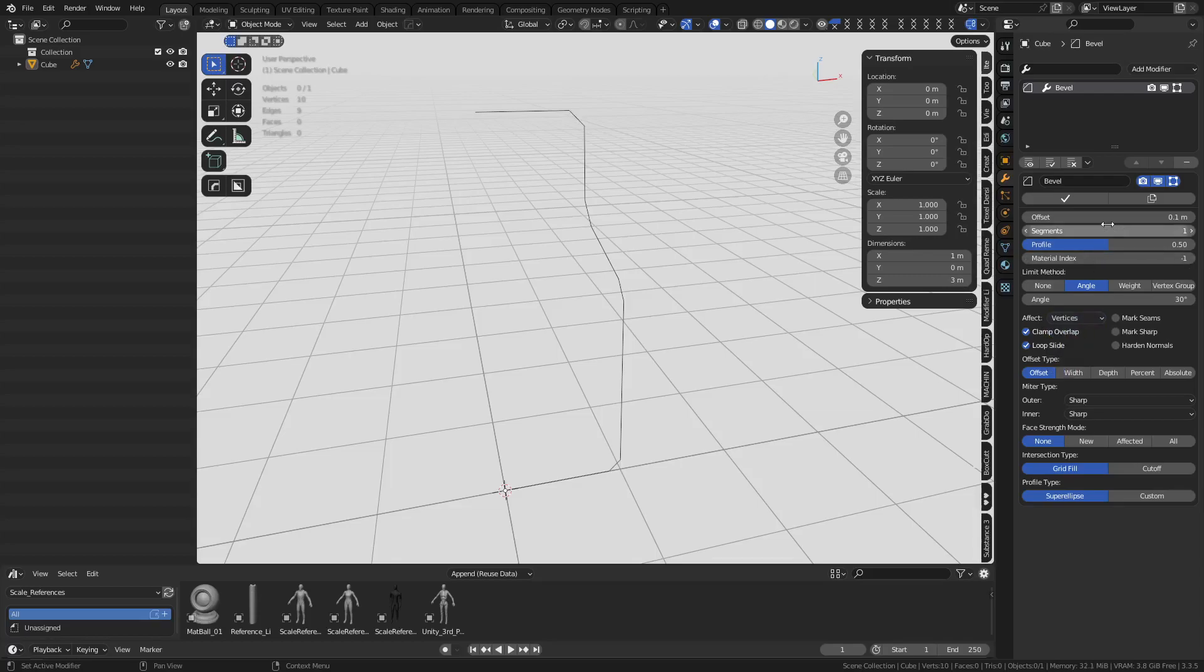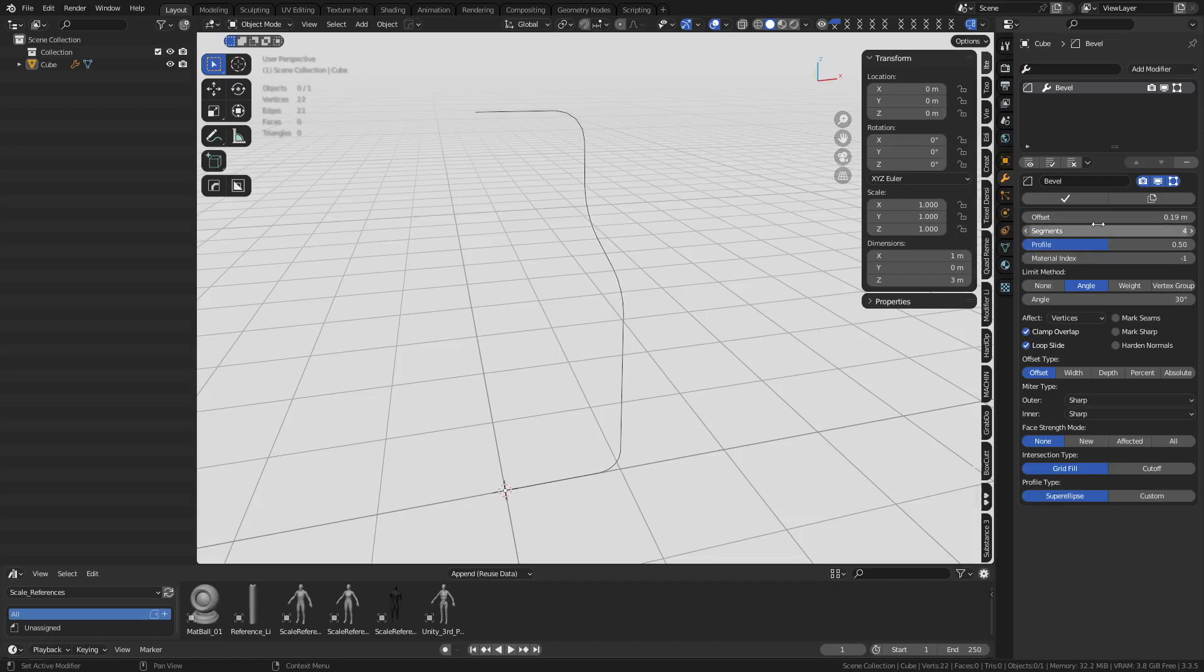Now you can bevel this. You can change the overall bevel size, you can increase the segment count, make it smoother and all that fun stuff. You can see how that's working out.